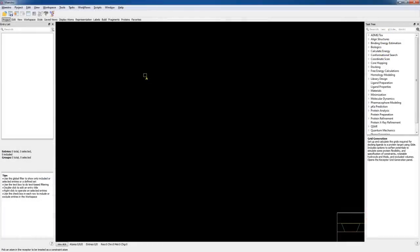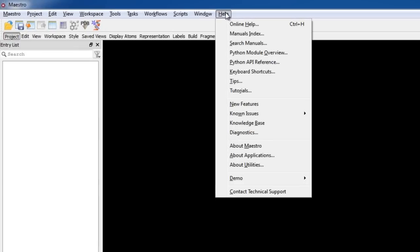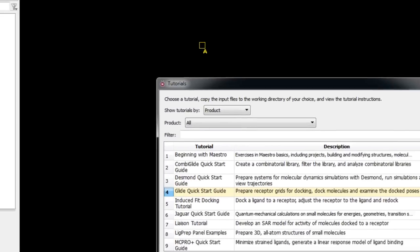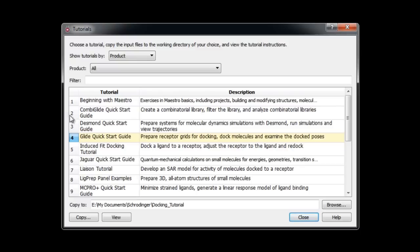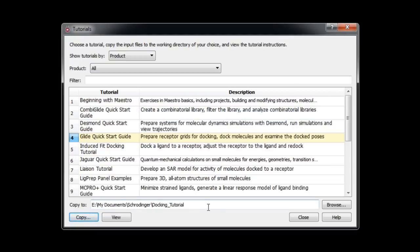The receptor and ligand complex used in this exercise can be found within the bundle tutorial files. To access them within Maestro, go to Help > Tutorials, then select the Glide Quick Start Guide tutorial and choose Copy. This will copy the structure files necessary for this exercise into the working directory.